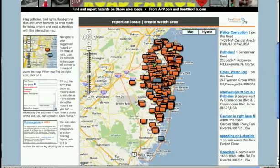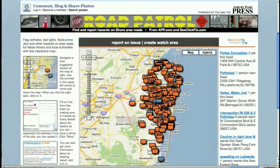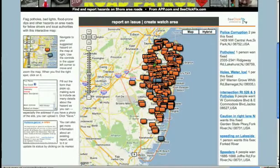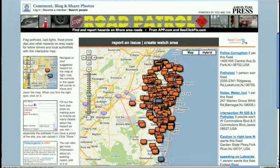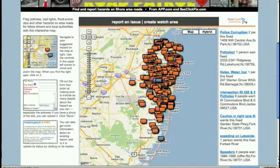You can report a problem right from the homepage, or click to see the full map widget that we created before. So here you have it — a map widget with a text widget on the homepage that links to it, and you can report your problems right from app.com's site.